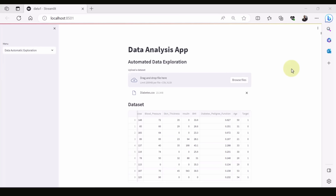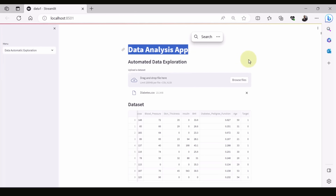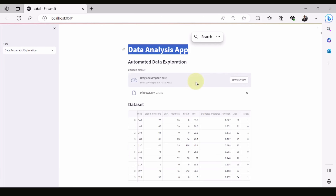Hello everyone. In this video we introduce a very simple data analysis app created using Python and Streamlit. What you can see here is basically automated data exploration. What you need to do is simply drag and drop your data file here, or simply browse the file and open it.